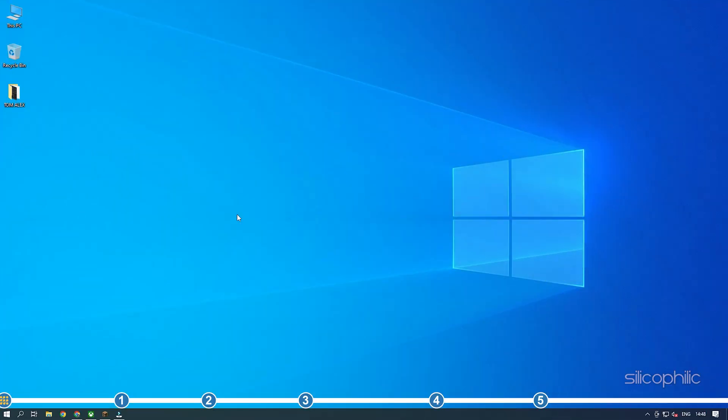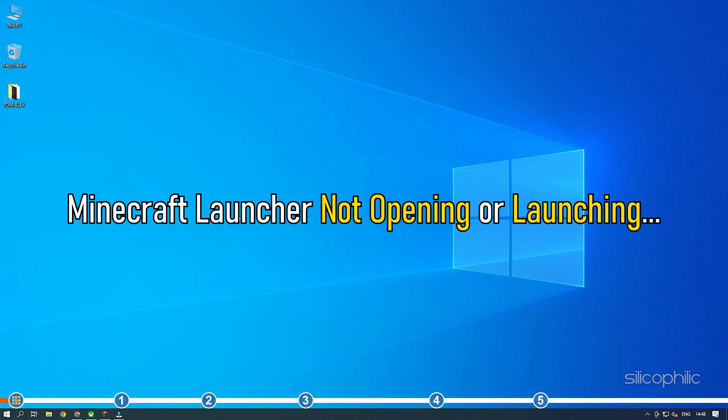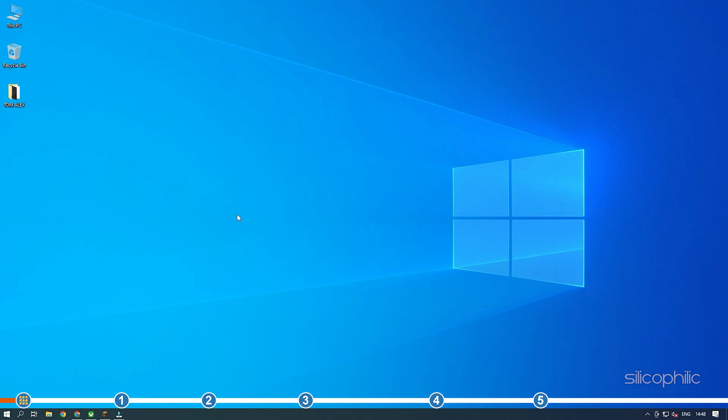Hey, you are watching Silicophilic where we help you solve tech issues. Minecraft Launcher not opening or launching is a common issue and can be fixed with some simple troubleshooting. So stick to the end and follow as shown to fix this problem.